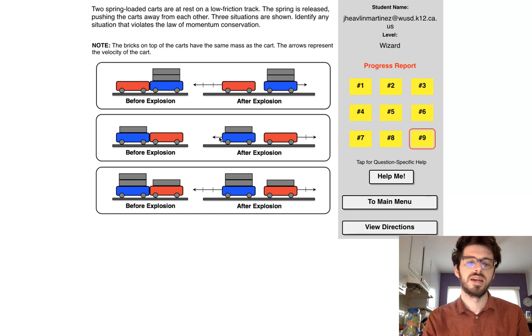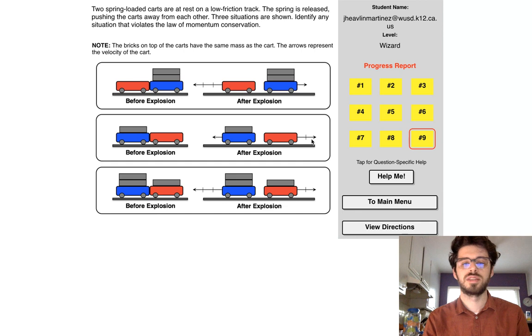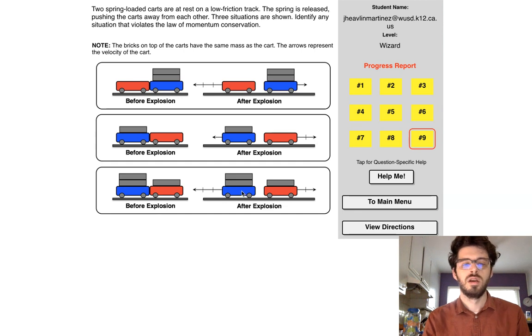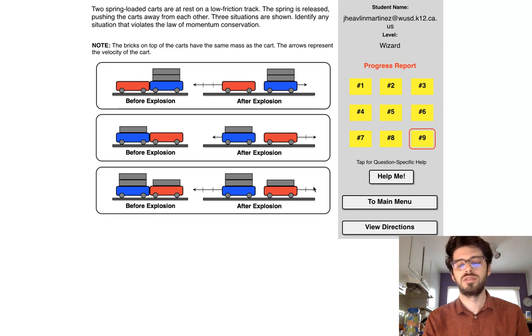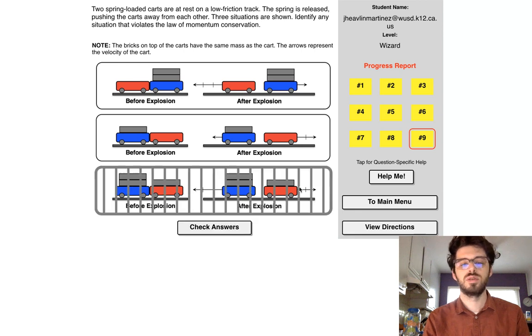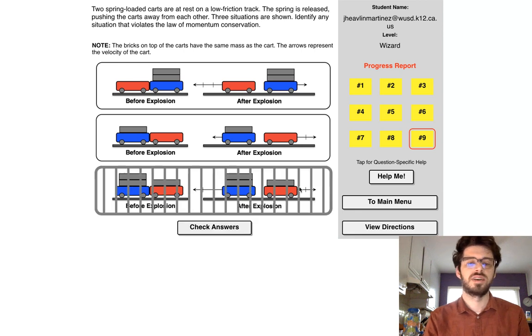Three mass, three velocity. That's nine. Two mass, two velocity. That's four. That violates conservation momentum.